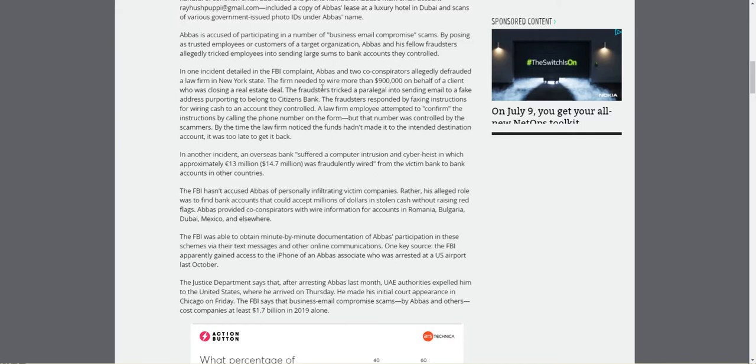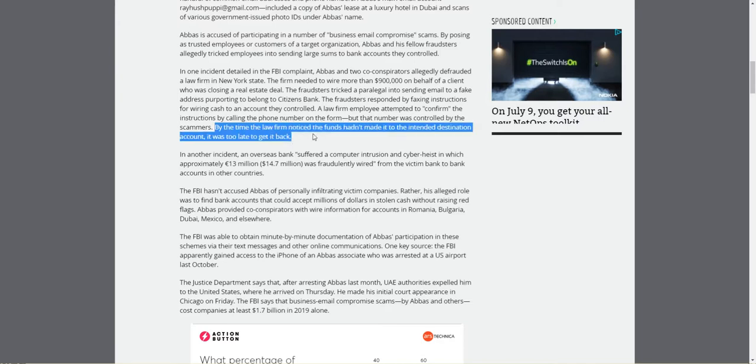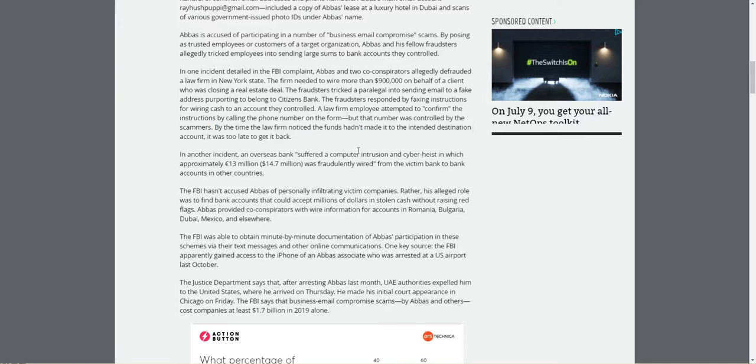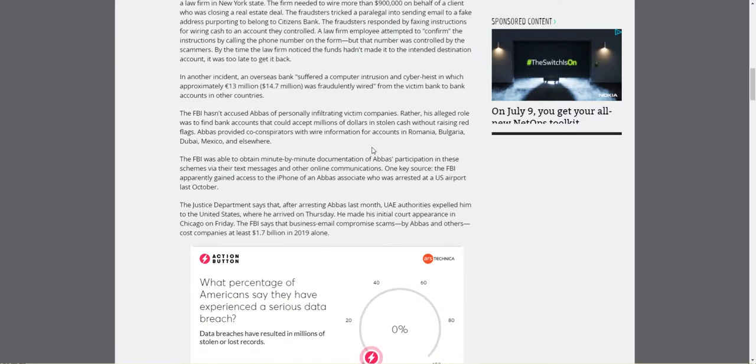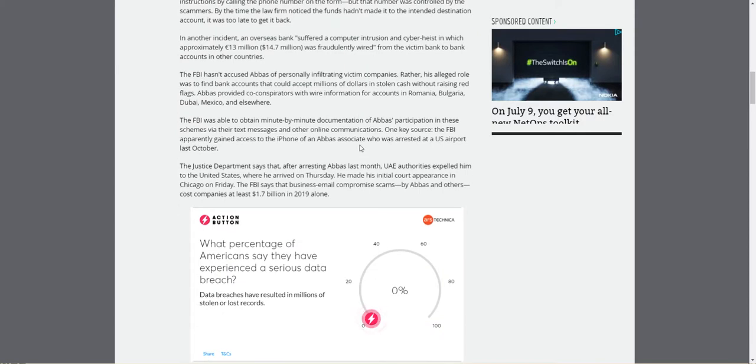The fraudsters responded by faxing instruction information for wiring the cash to an account they controlled. A law firm employee attempted to confirm the instructions by calling the phone number on the form, but that number was controlled by the scammers. By the time the law firm noticed what had happened, the funds had gone. So if you're messing with the rich, you're going to get the horns, that's for sure.